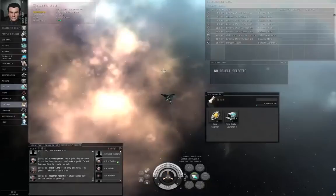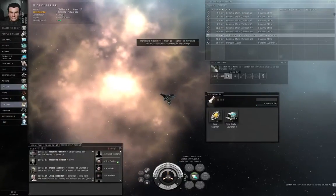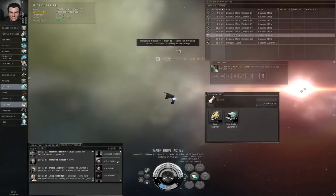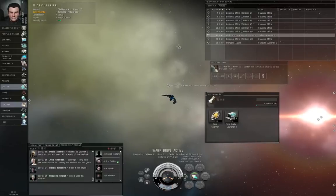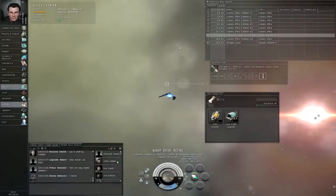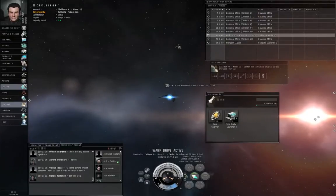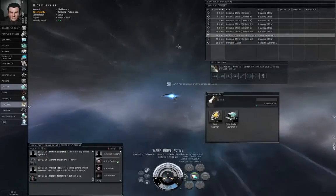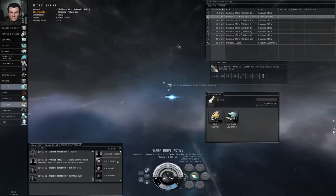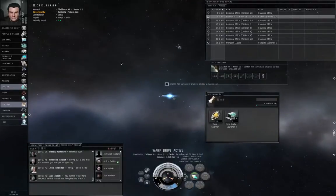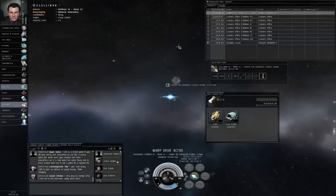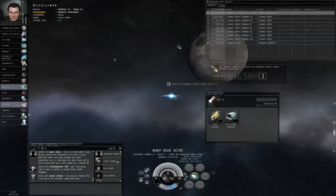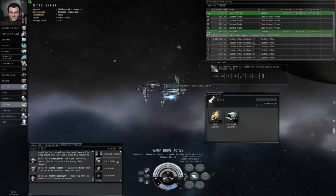So those are the four most common kinds of cosmic signatures. There are cosmic signatures of type unknown, which in known space might be combat sites, kind of like a hidden mission, except you don't report to an agent, or wormholes. In wormhole space, cosmic signatures of unknown type are always other wormholes. Let's return to the station and dock up and turn in the mission.